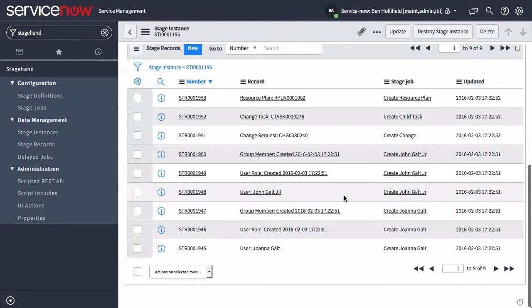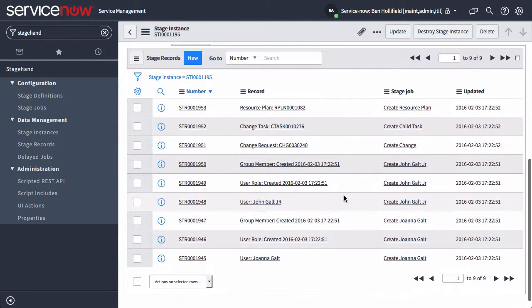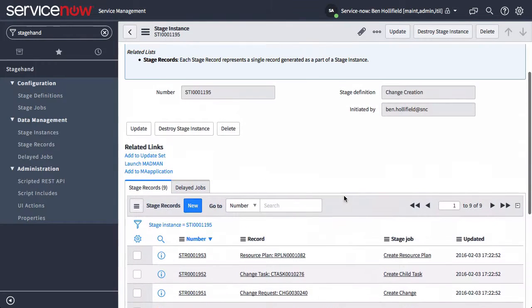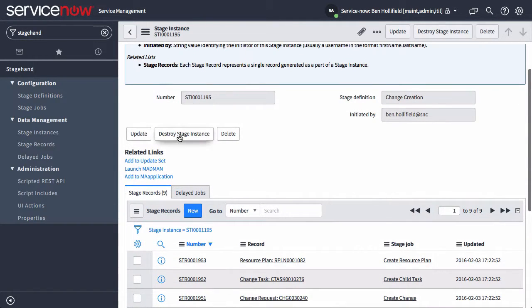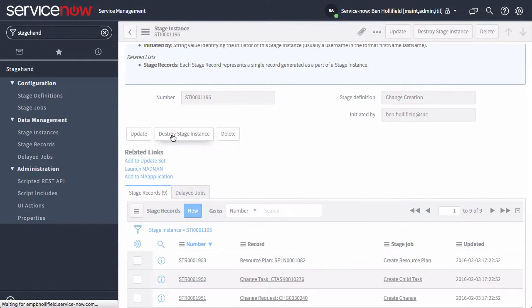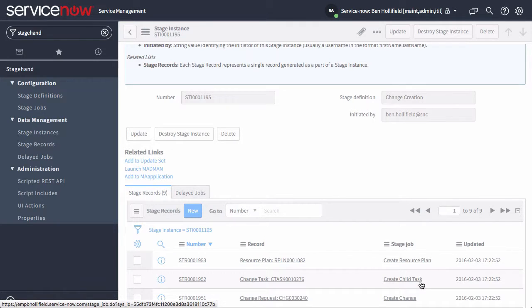The beauty of this is we're tracking these records so that whenever we're done with our demo, all we got to do is come in here and destroy stage instance. It destroys this instance and it destroys all the records that we created for this demo. So it totally cleans up the environment, which is very handy.